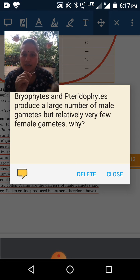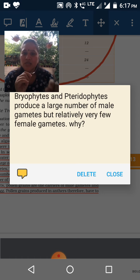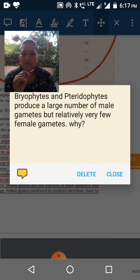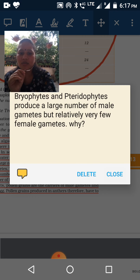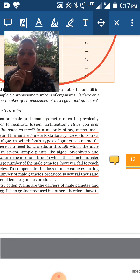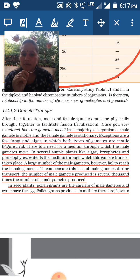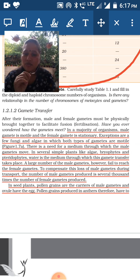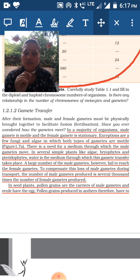Bryophytes and pteridophytes produce a large number of male gametes but relatively few female gametes. Why? Because a large number of male gametes fail to reach the female gametes. To compensate for the loss of male gametes during transport, the number of male gametes produced is several thousand times larger than female gametes.